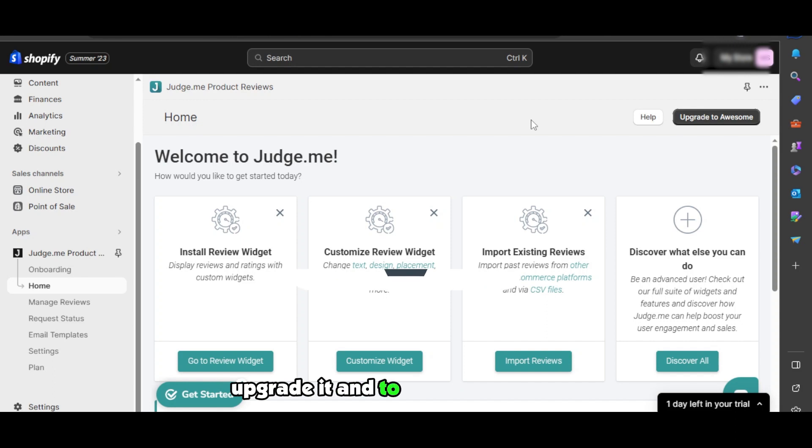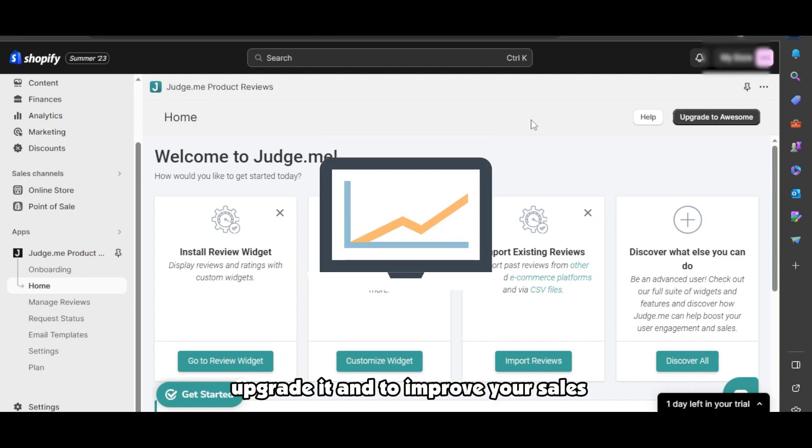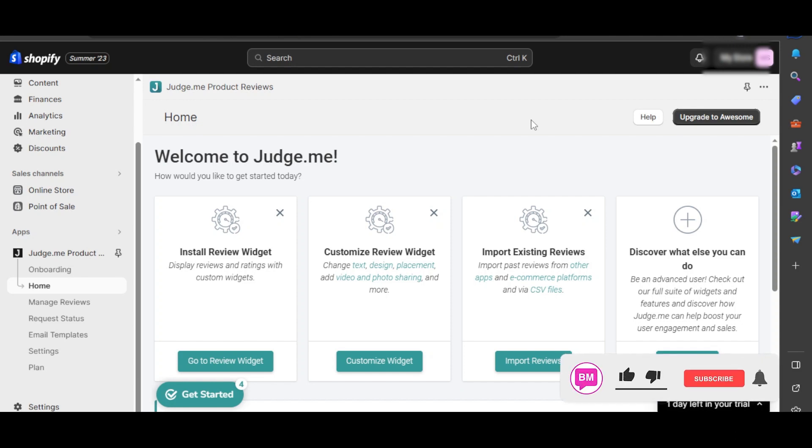Before you go, let me ask you this: have you ever struggled to add reviews to your Shopify store? Let us know in the comments down below. And hey, don't forget to